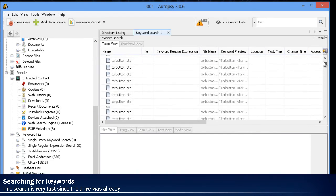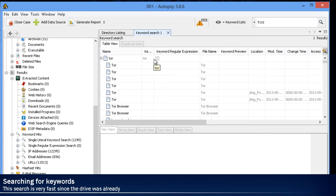So we just typed in Tor, and as you can see, there's a lot of hits. And this is related to what we were looking for at the very beginning of this demo.